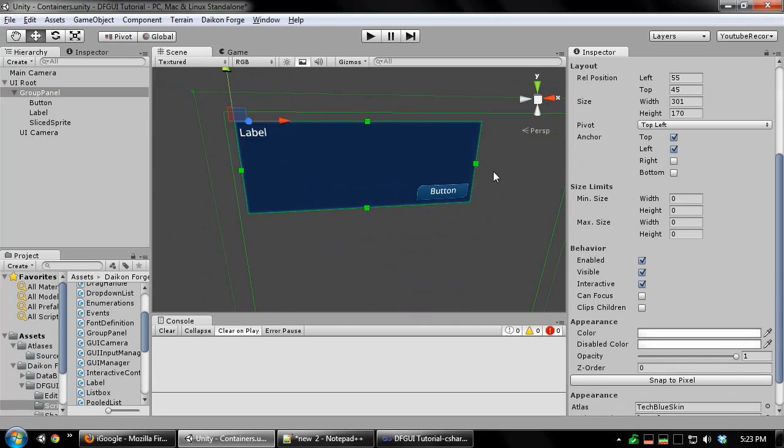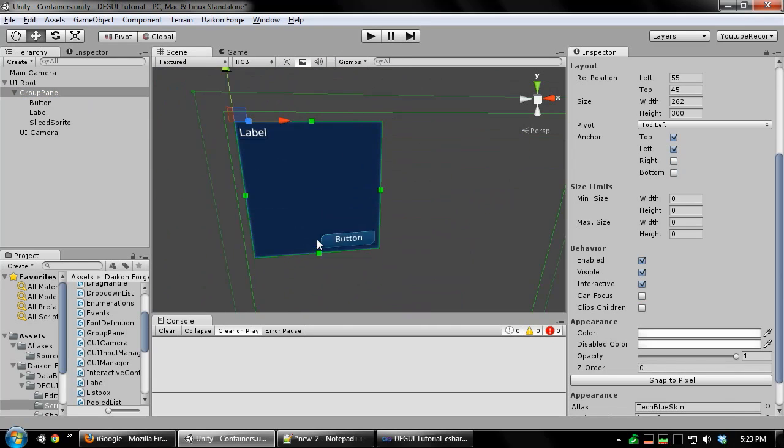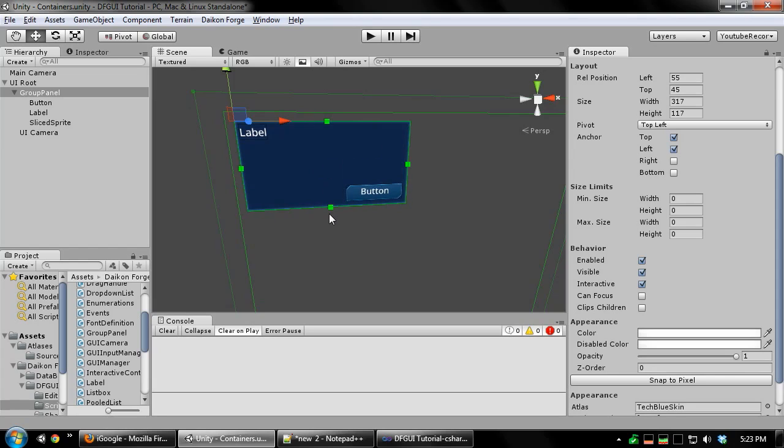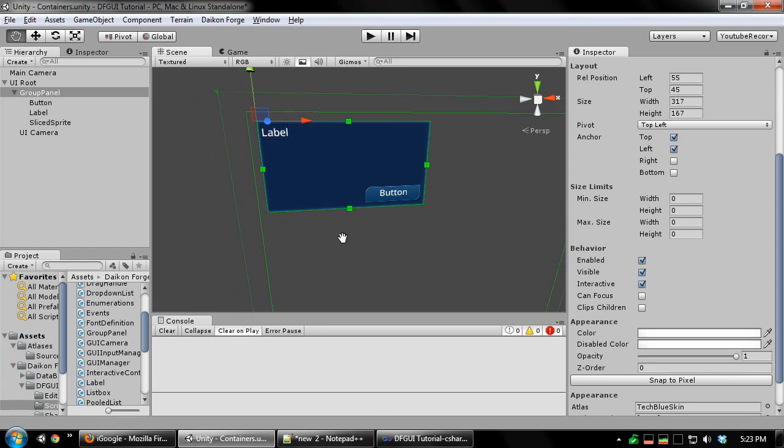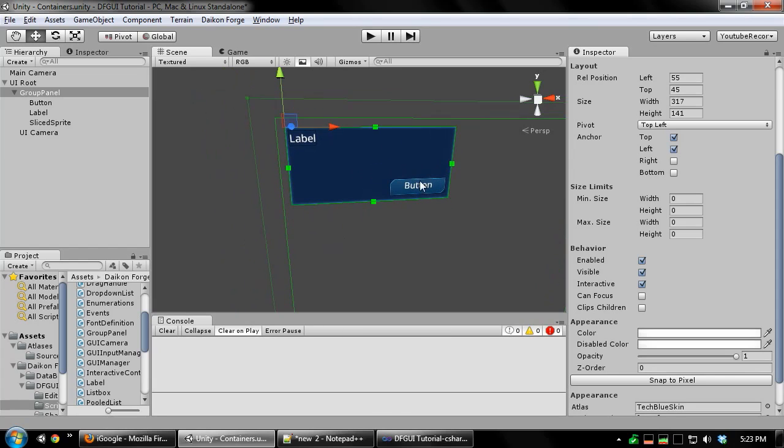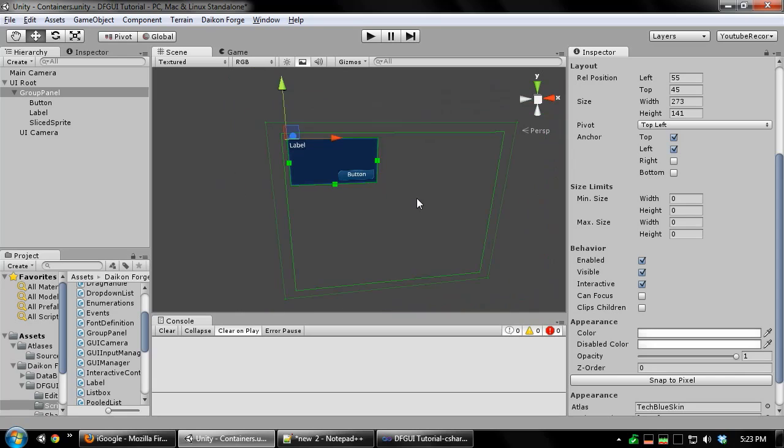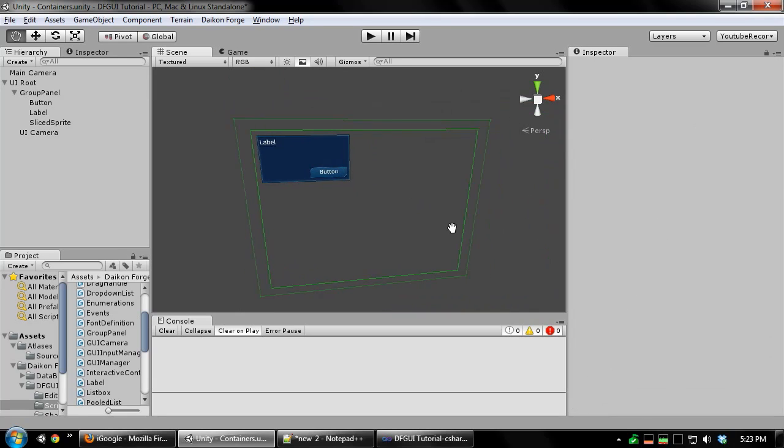As you can see as I resize my panel, both controls stay anchored to the correct portions of the panel. This makes for some very powerful layouting tools.